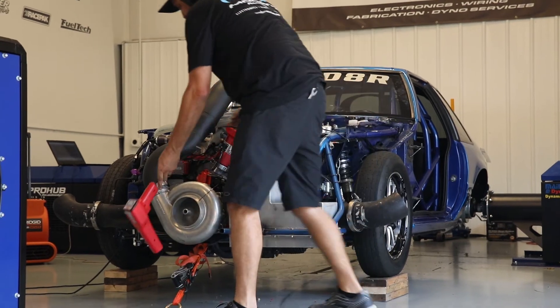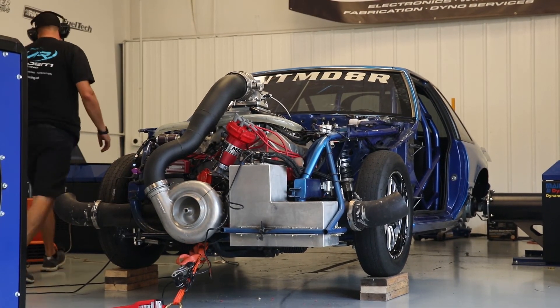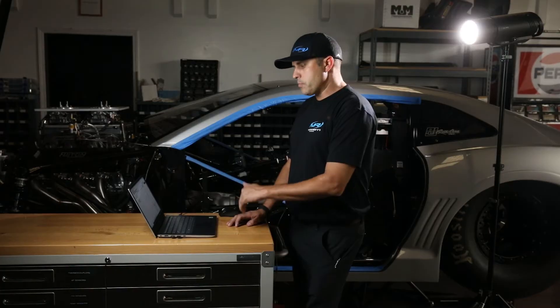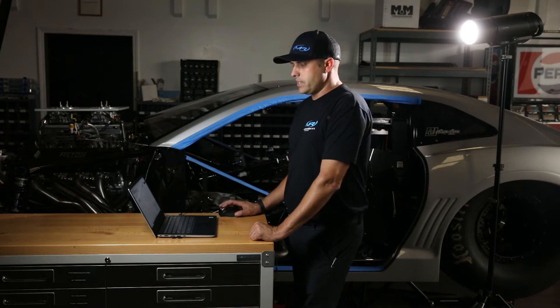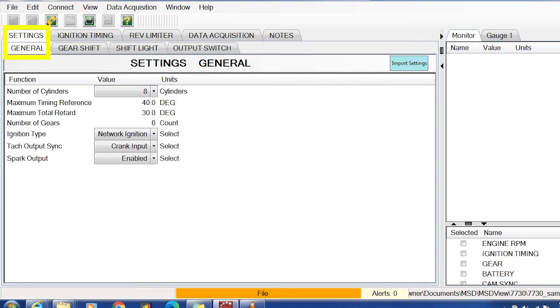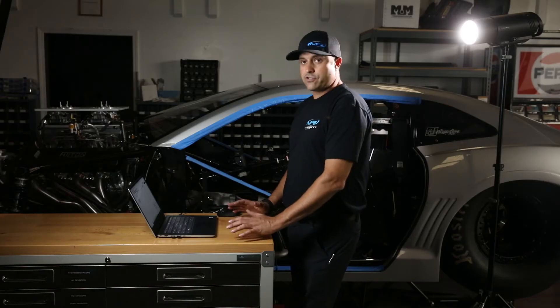the settings tab in general, under maximum timing reference, you're going to type in 38 degrees. Now your crank trigger is set. The next step is to go to the ignition timing tab, engine RPM tab.